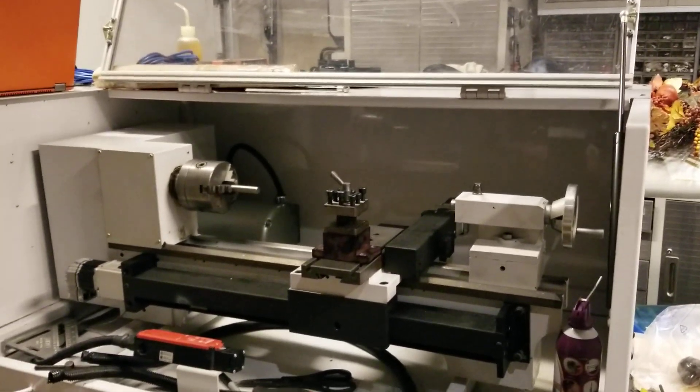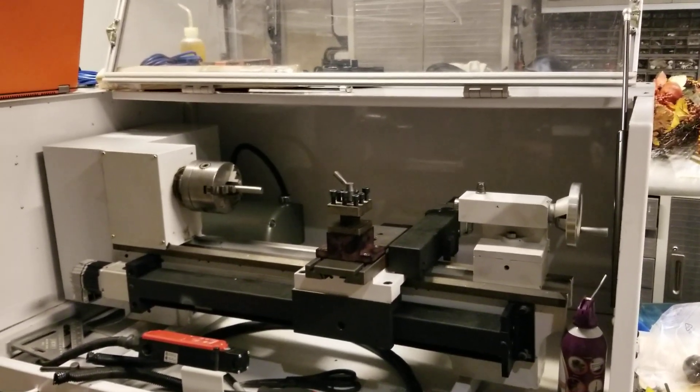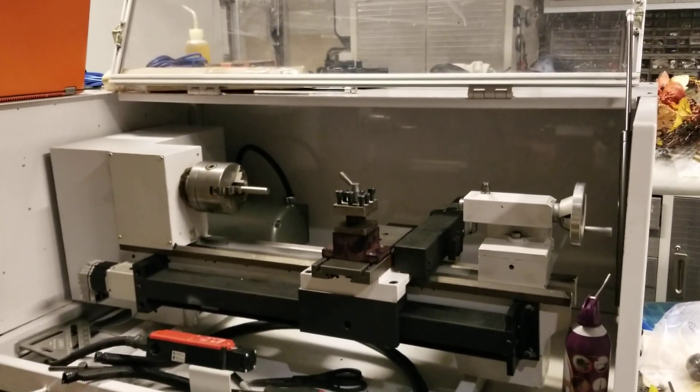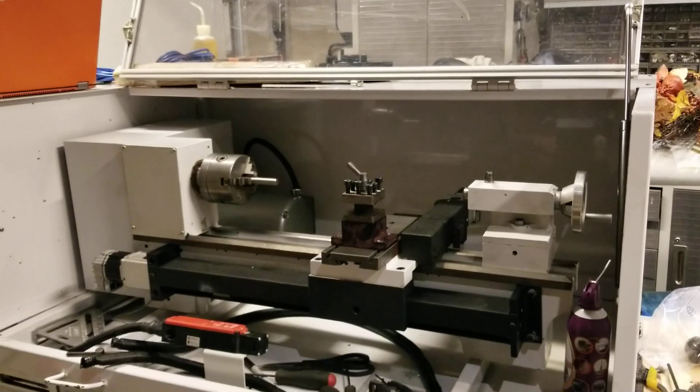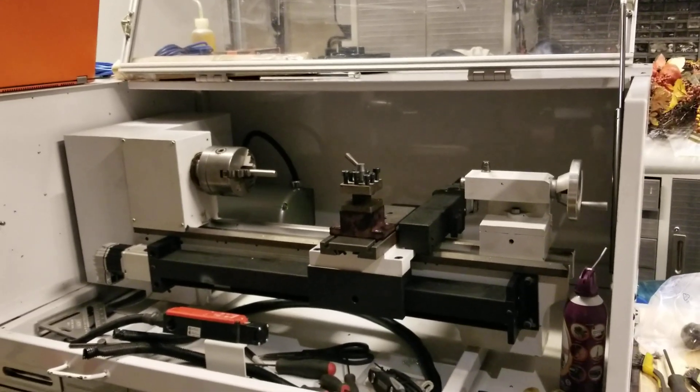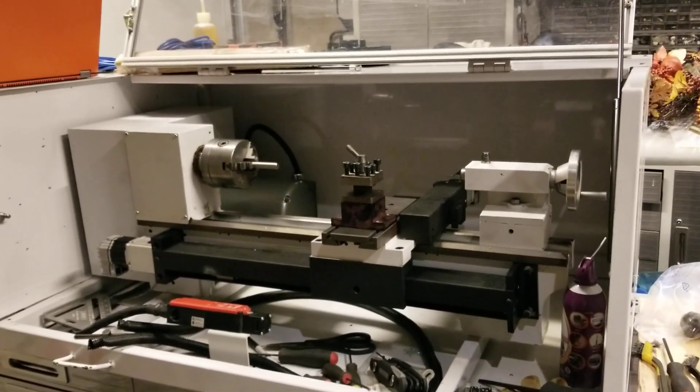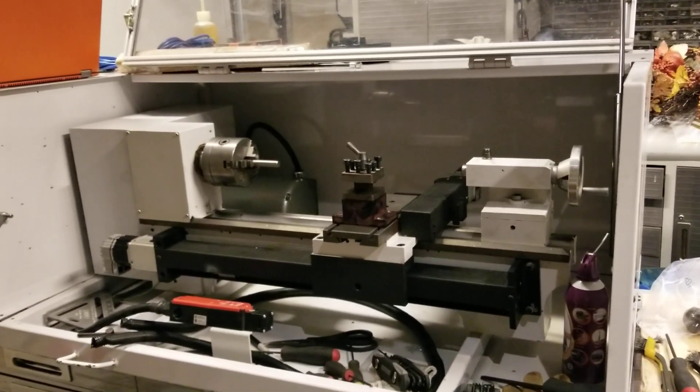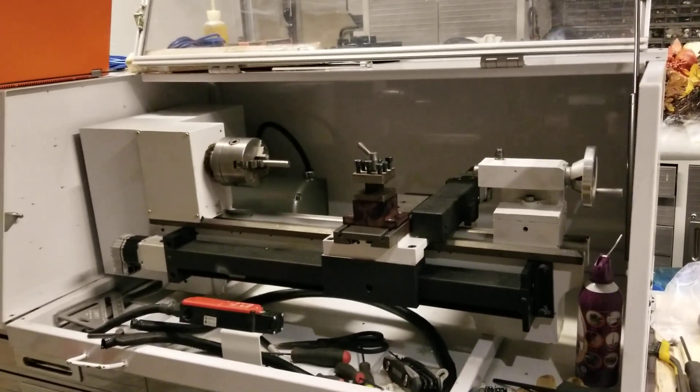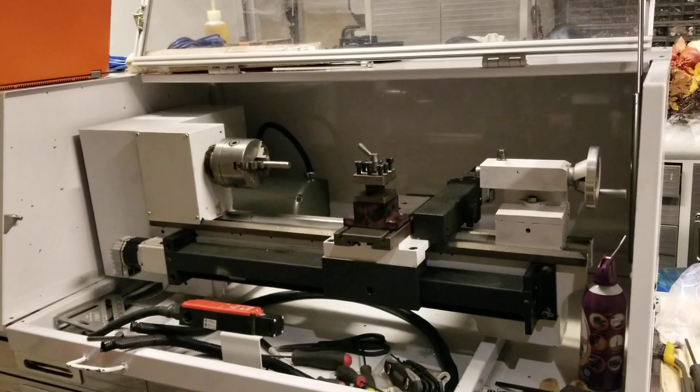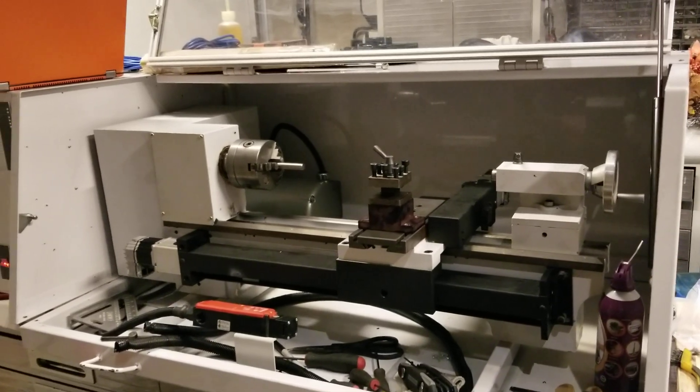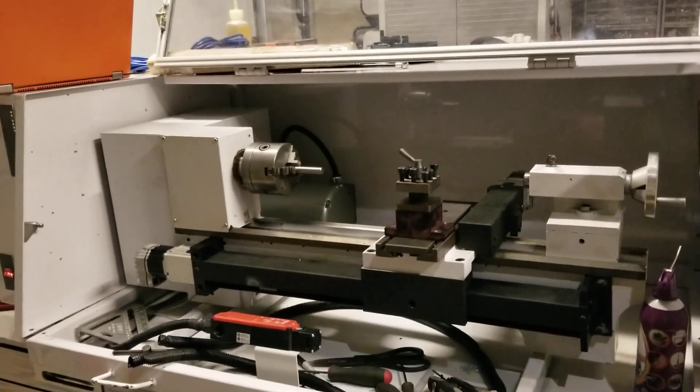Hello, MechTech Mike here with another installment of converting this Techno ISO Lathe to a Centroid Acorn. Here I'm showing the lathe. I'm going to show you the VFD.